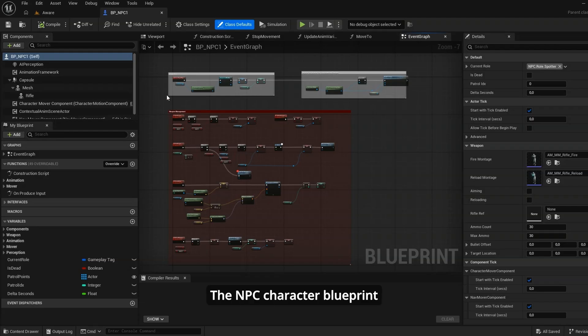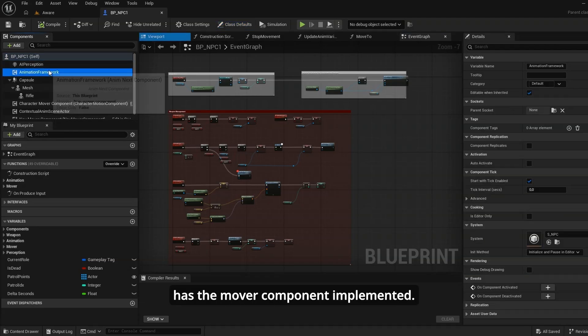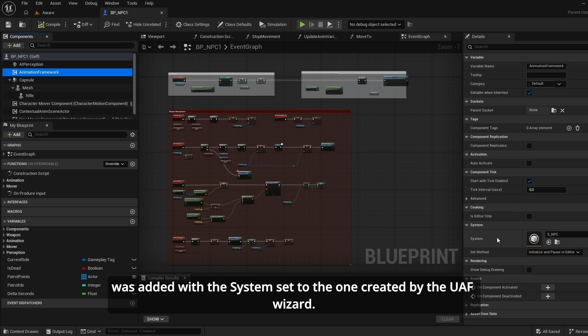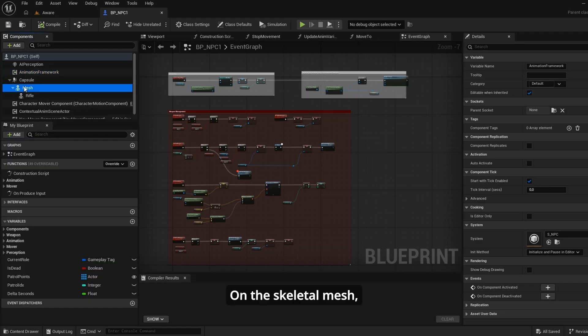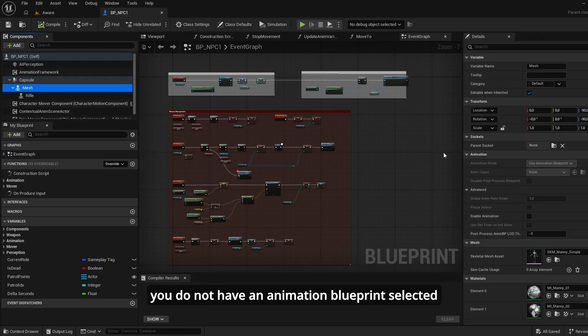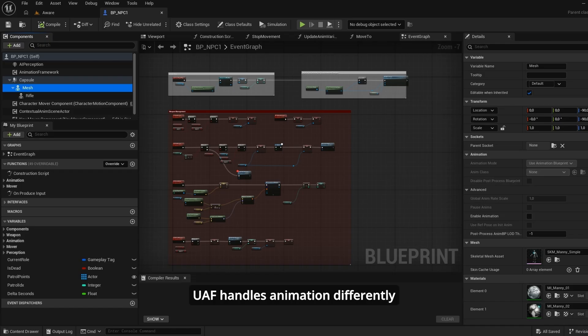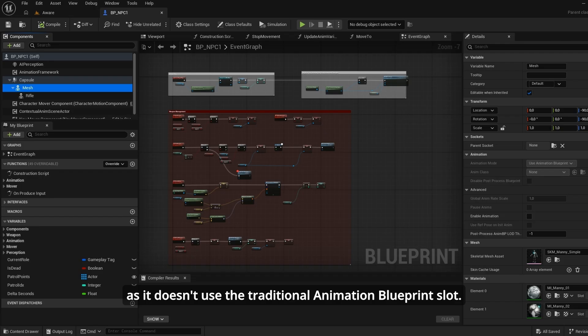The NPC character blueprint has the mover component implemented. Additionally, the animation framework component was added with the system set to the one created by the UAF wizard. On the skeletal mesh, you do not have an animation blueprint selected and Enable Animation is not ticked. This is the opposite of what you're used to — UAF handles animations differently, as it doesn't use the traditional animation blueprint slot.